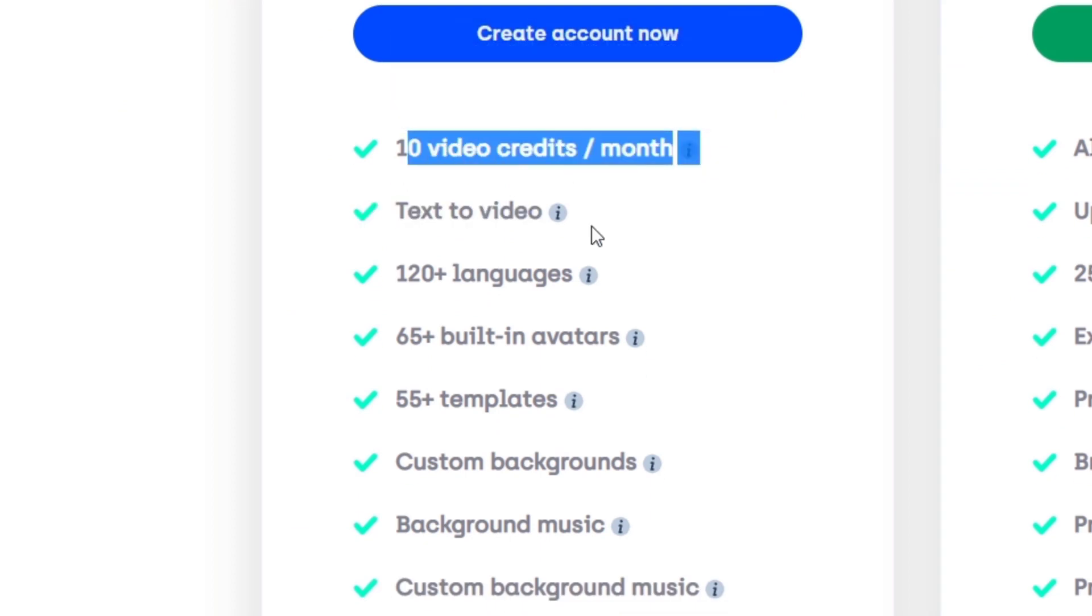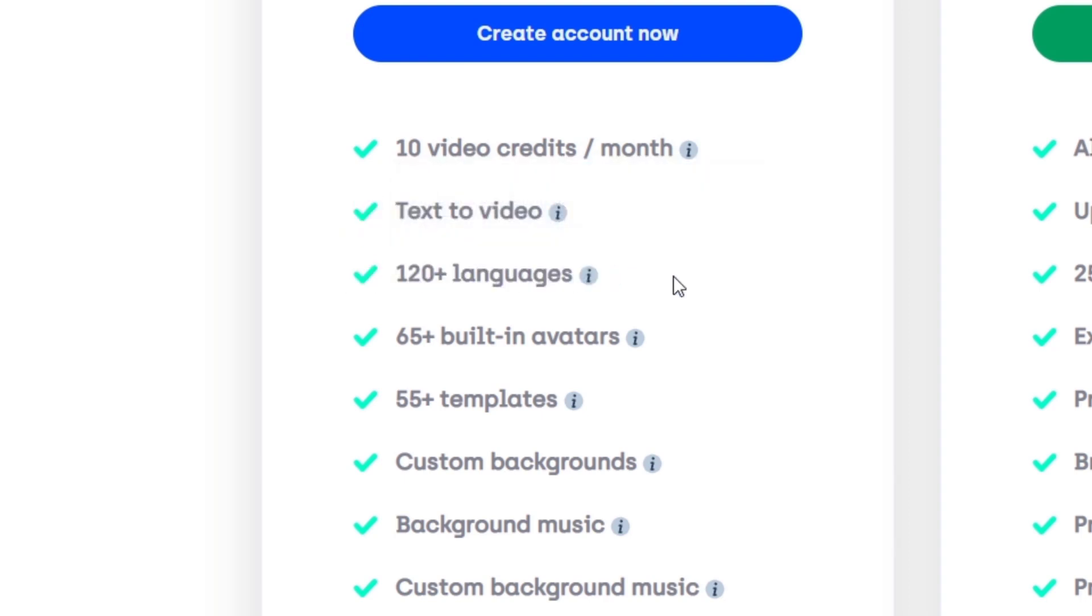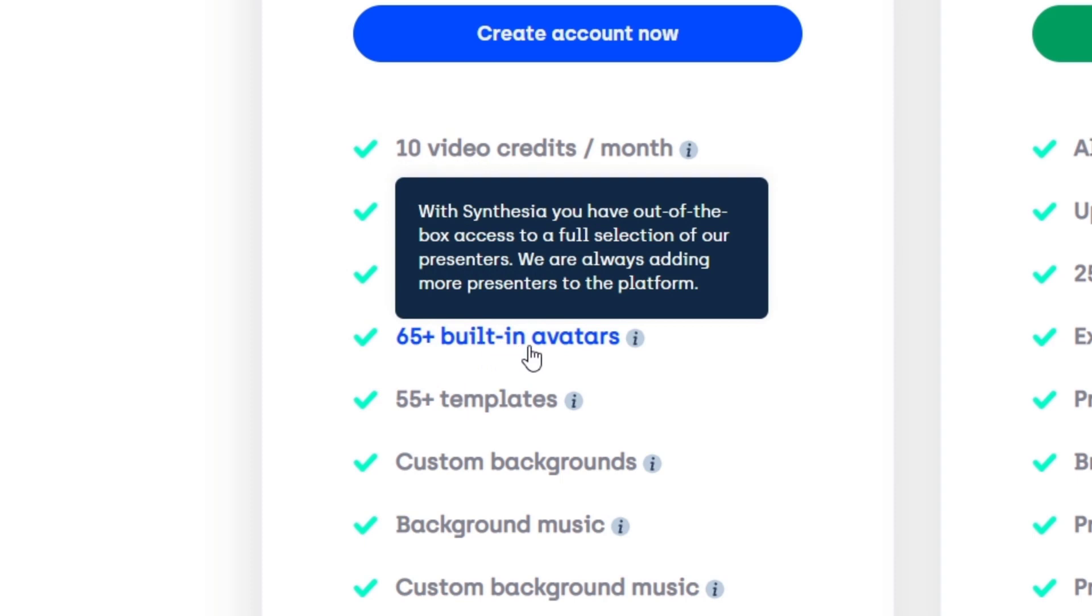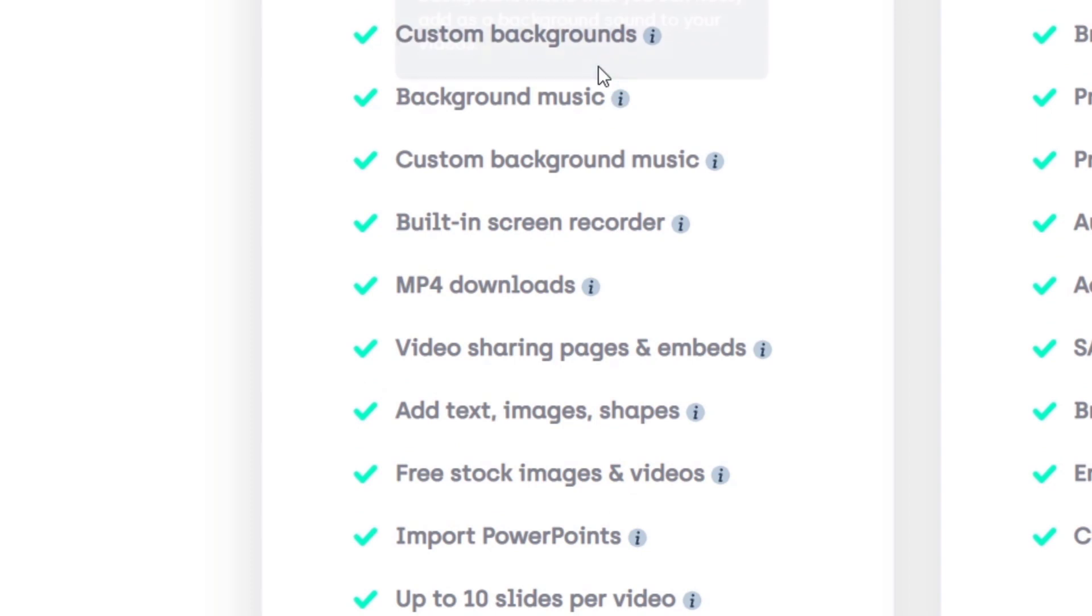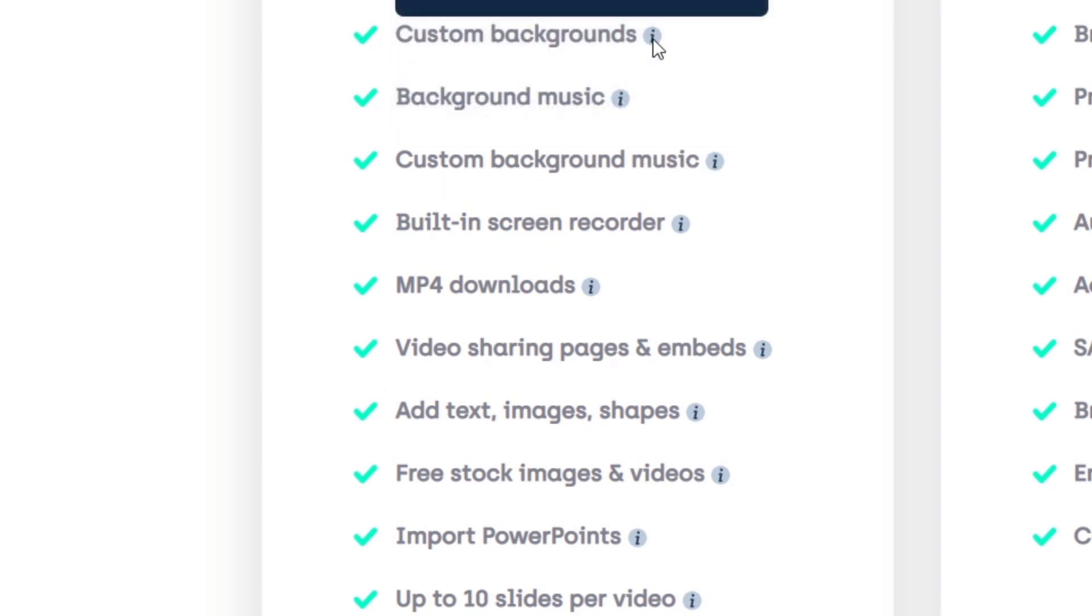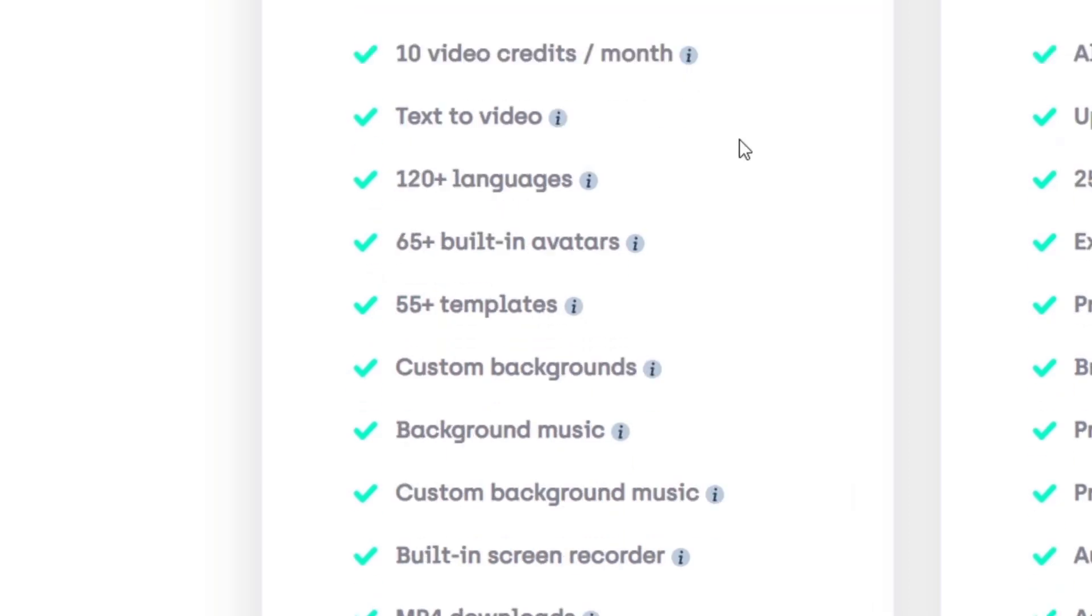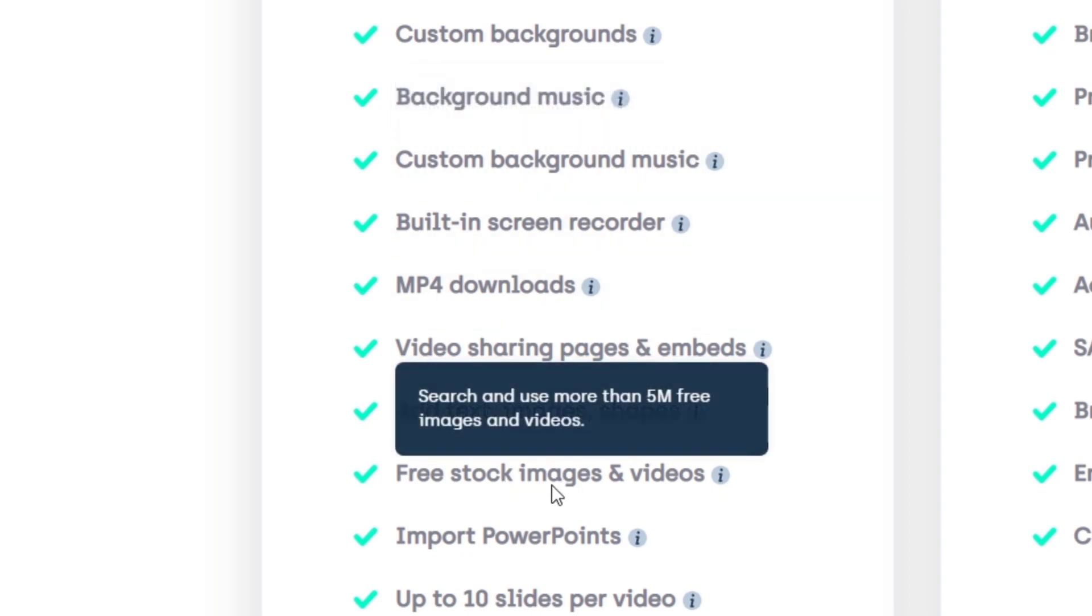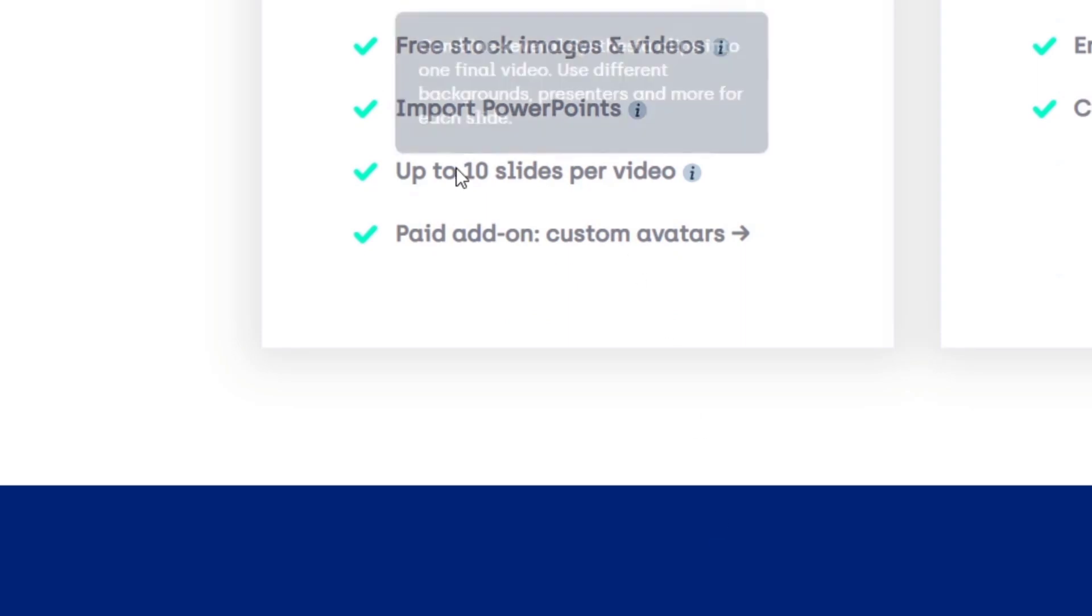You can create text-to-video, choose up to 120 languages, choose from more than 65 built-in avatars, use 55 templates, customize backgrounds, and have background music with custom options. I think the most important parts are choosing templates, built-in avatars, and having more languages available. The free tier includes stock images and videos, imported PowerPoints, and up to 10 slides per video. Paid add-on custom avatars will be really great.